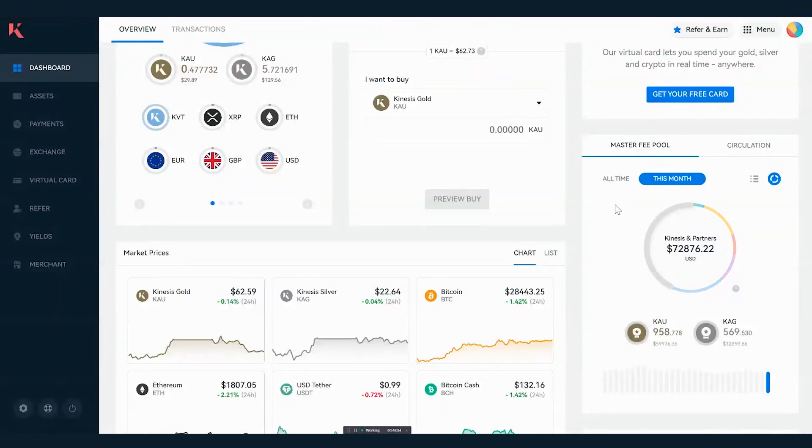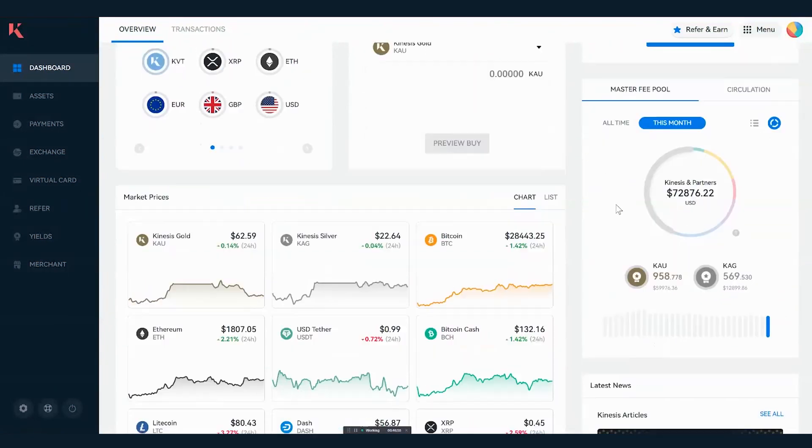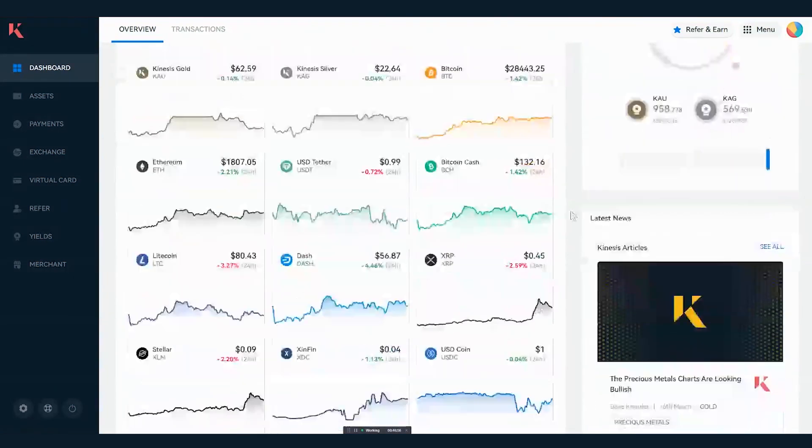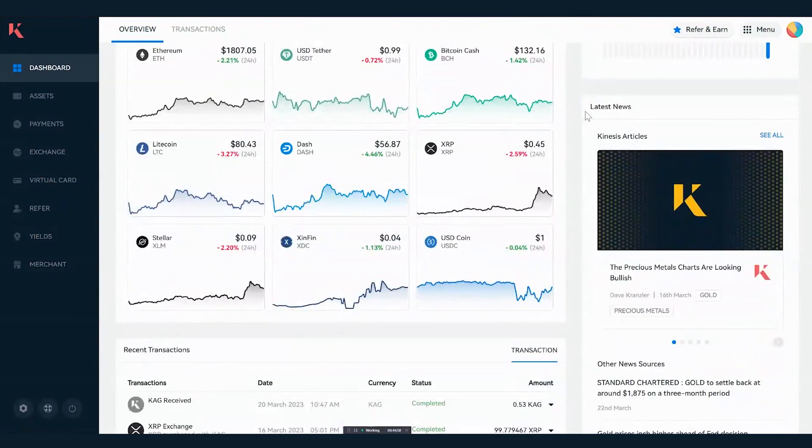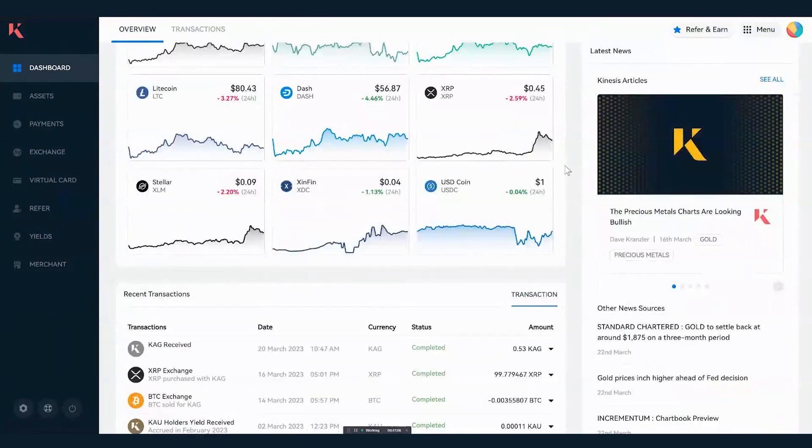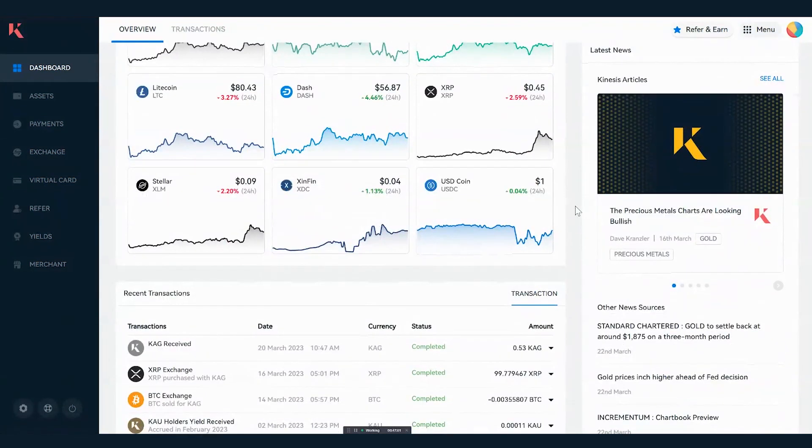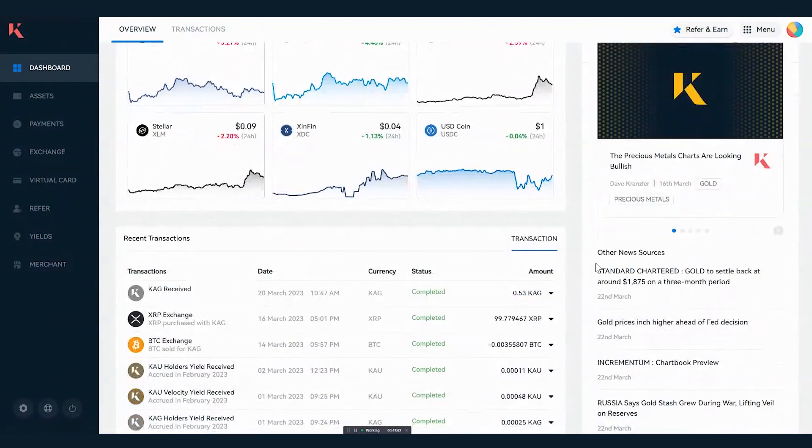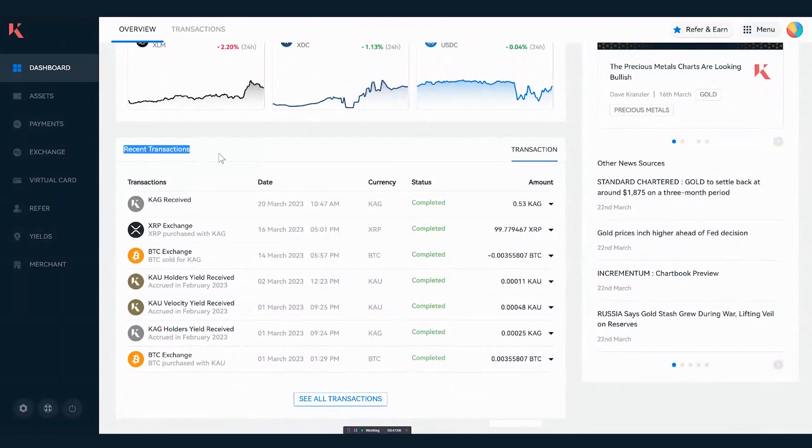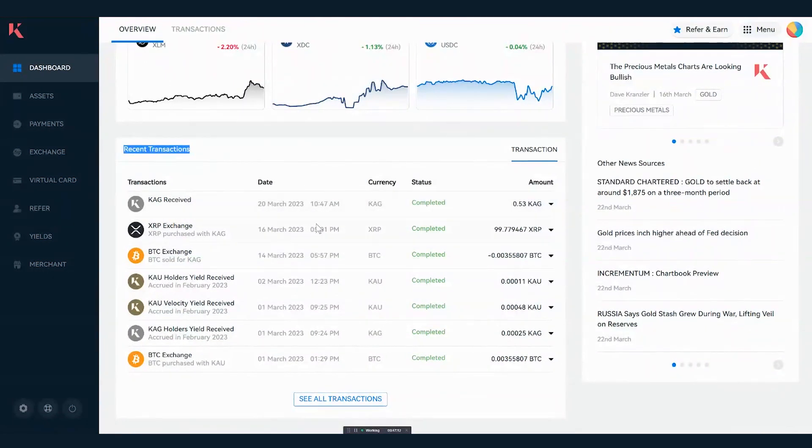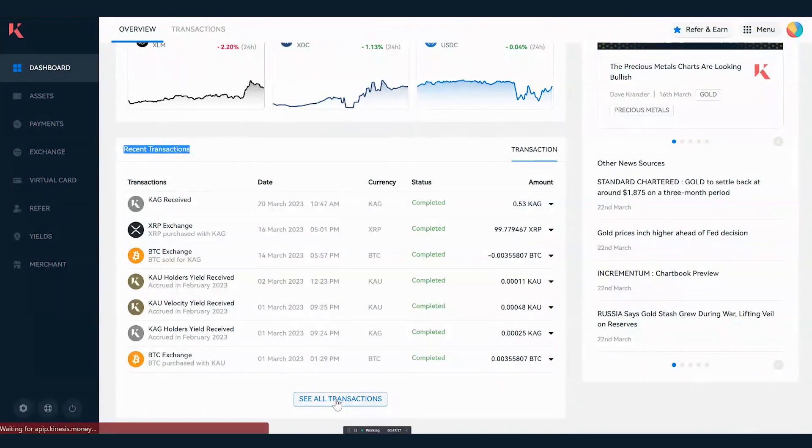Further down the page we have latest news and articles that relate to Kinesis as well as outside sources that relate to the gold and silver markets. Then finally at the bottom of the page we have recent transactions where we can take note of any transactions that have recently been carried out on the exchange. You can even click see all transactions to go back and see historic purchases that you have made.